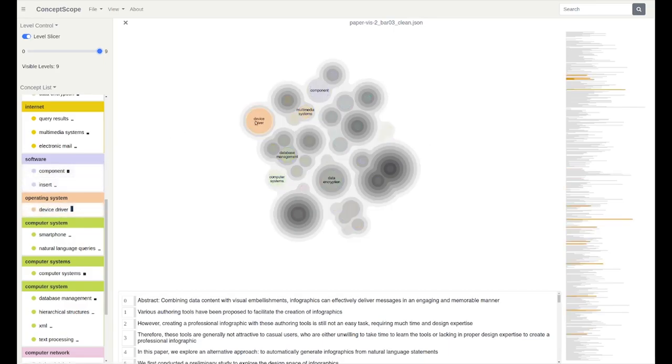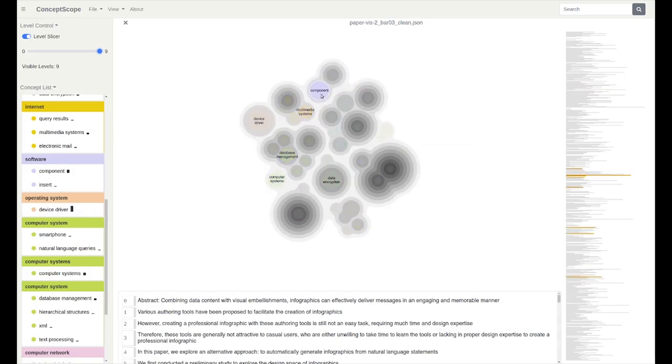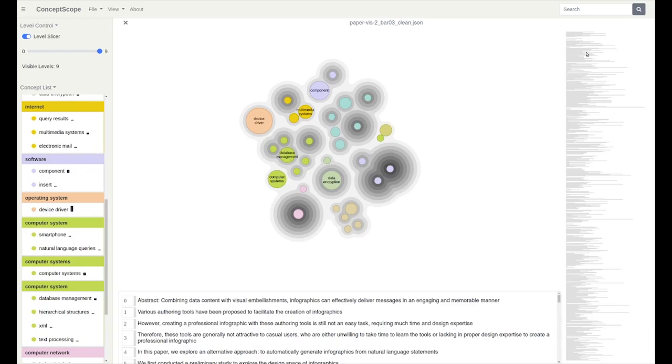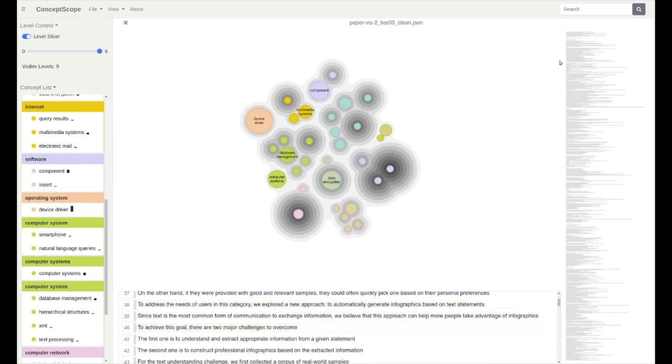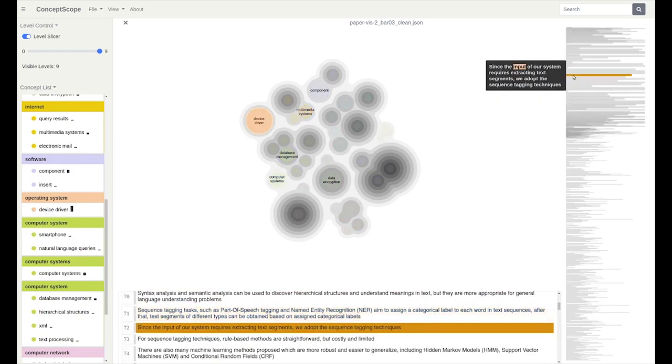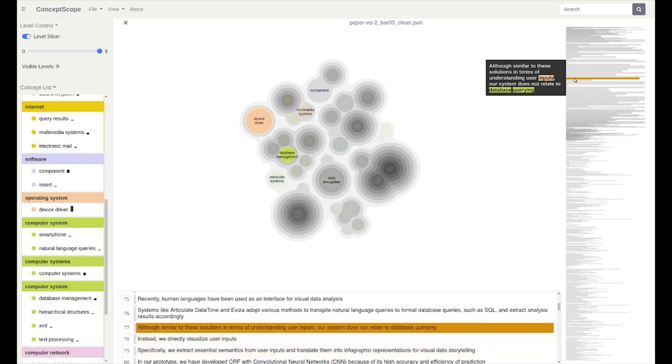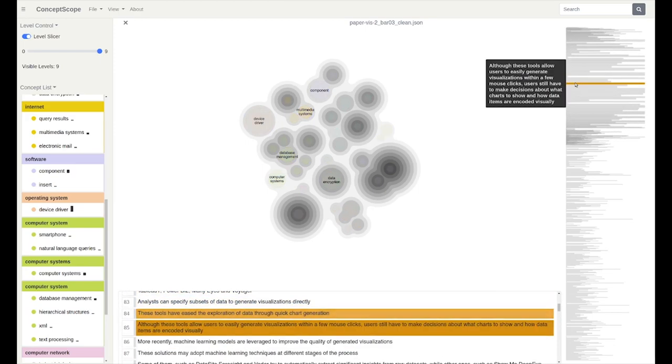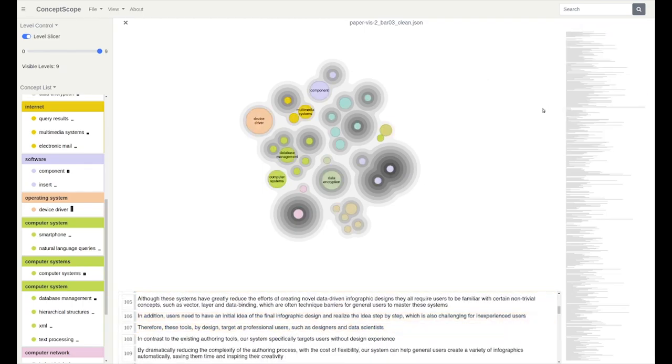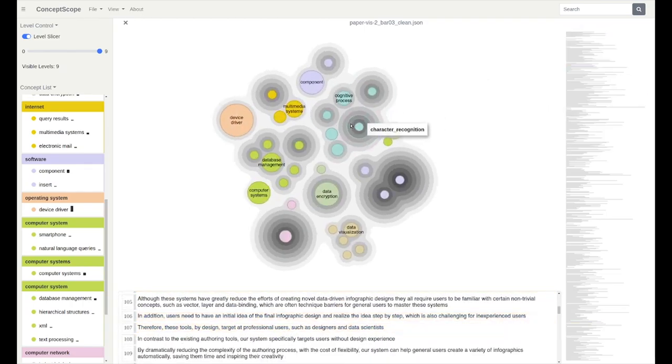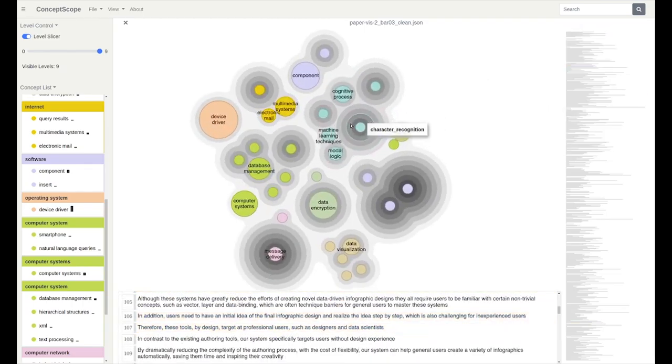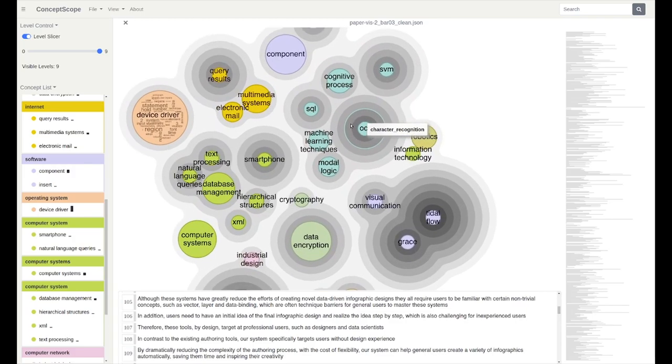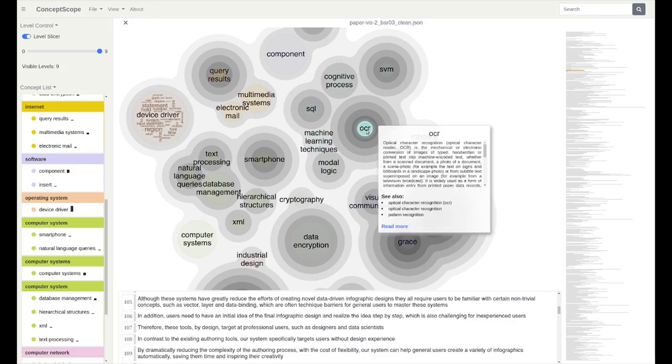If users find the concepts of interest, they can follow the highlights to locate them in the bubble tree map and further inspect the concordance view. Or hover over the transcript view to check the original sentences. If they identify a group of concepts they are interested in, they can zoom in to check more details and contextual information about them.